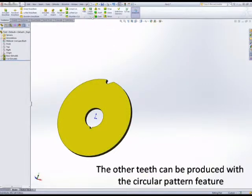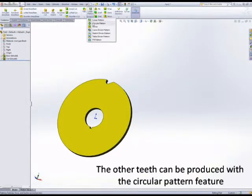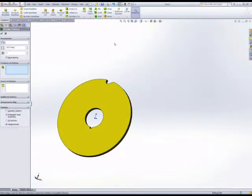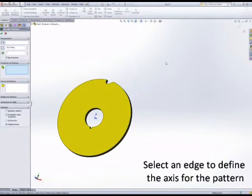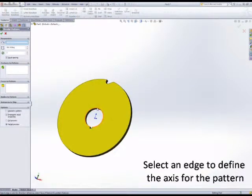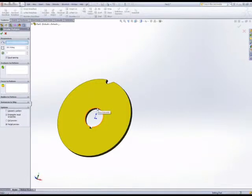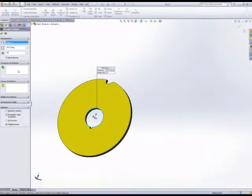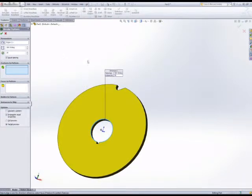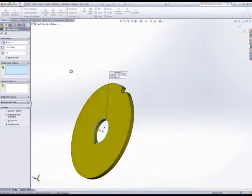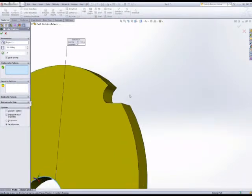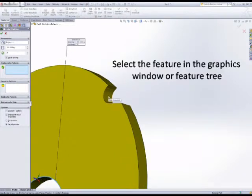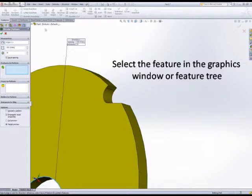The circular pattern is underneath linear pattern in the features tab, and we set this up by selecting a radial edge that sets the axis of rotation, the number of items in the pattern, and then the item that we want to pattern, which is the cut, which we can select graphically or in the feature tree.